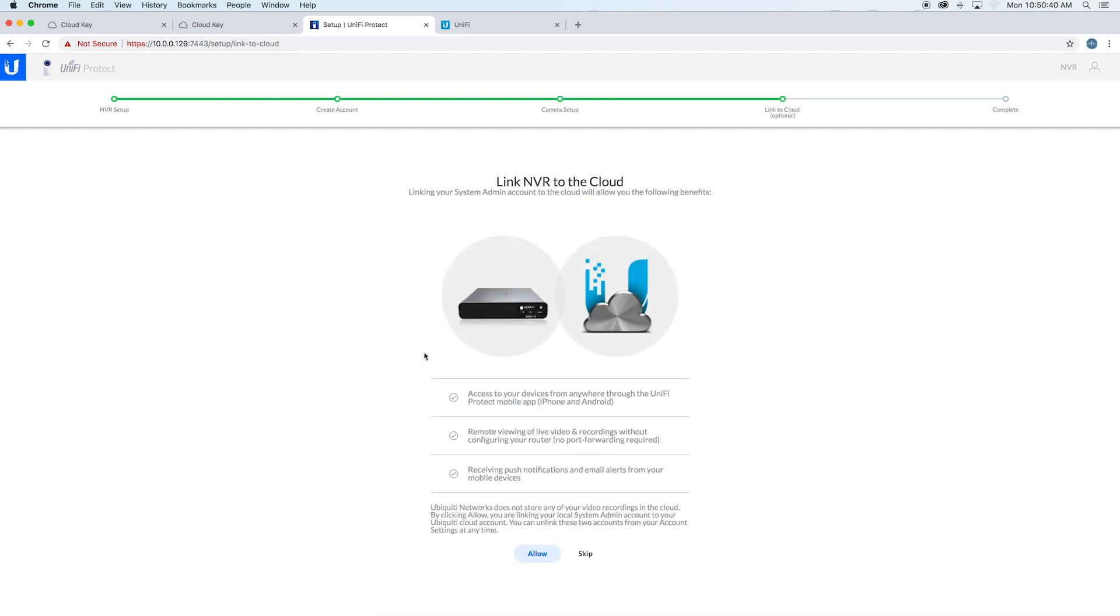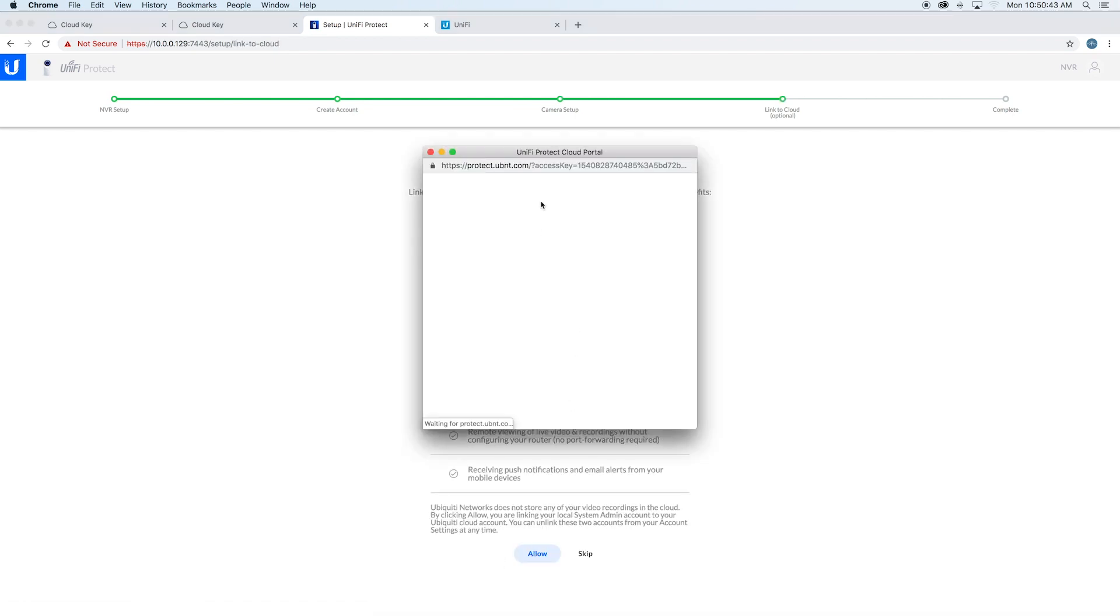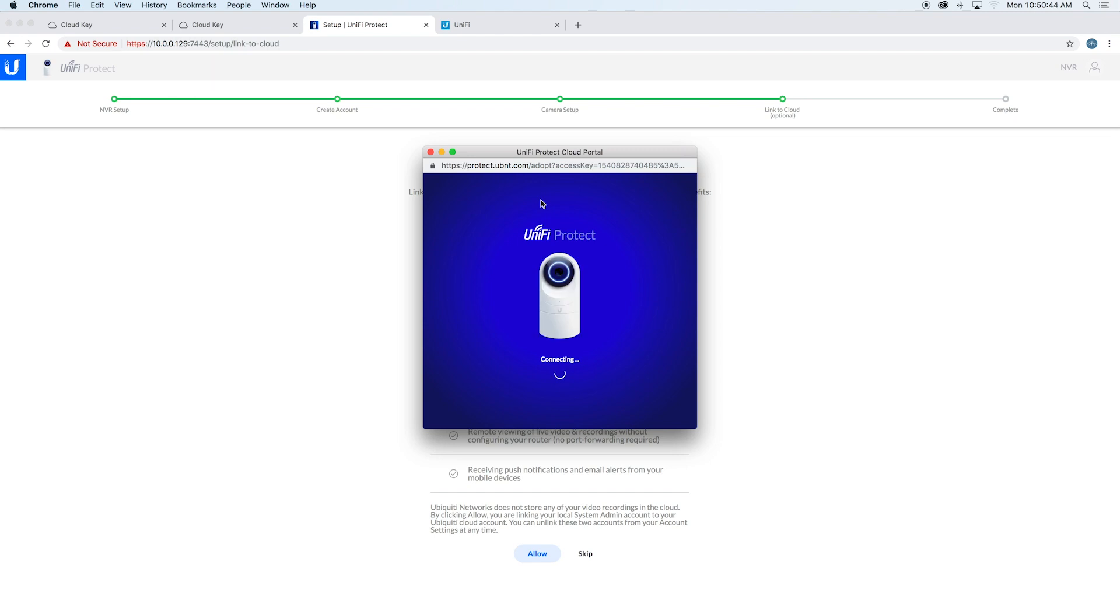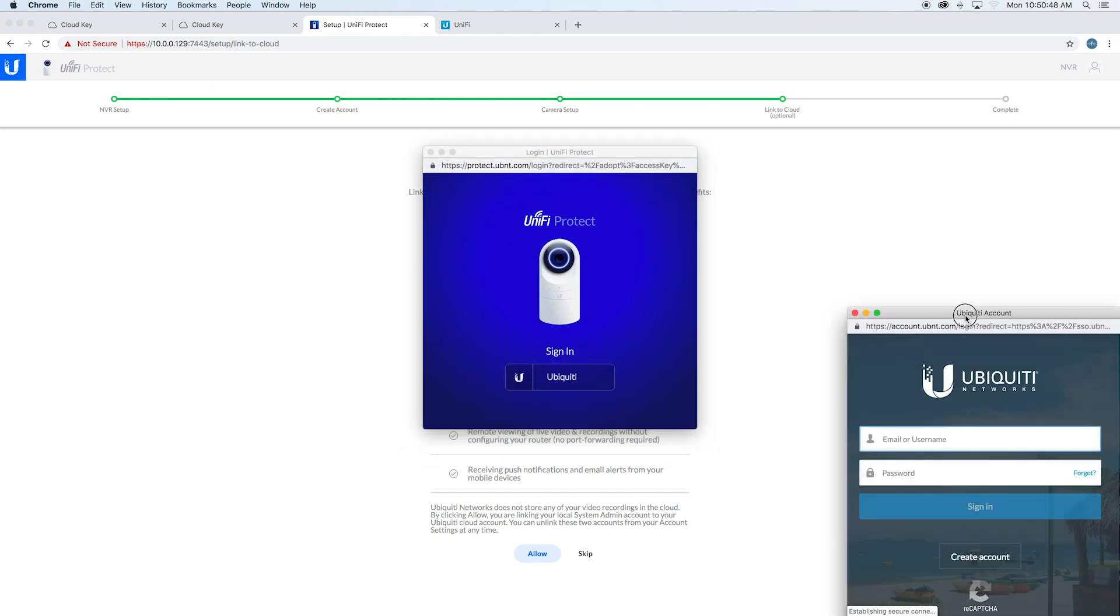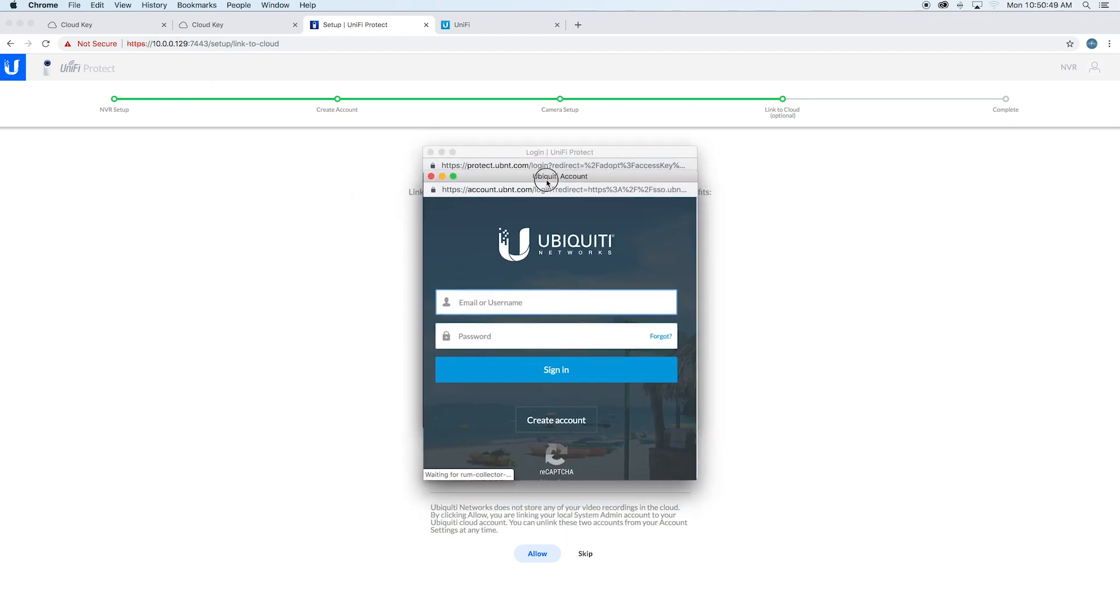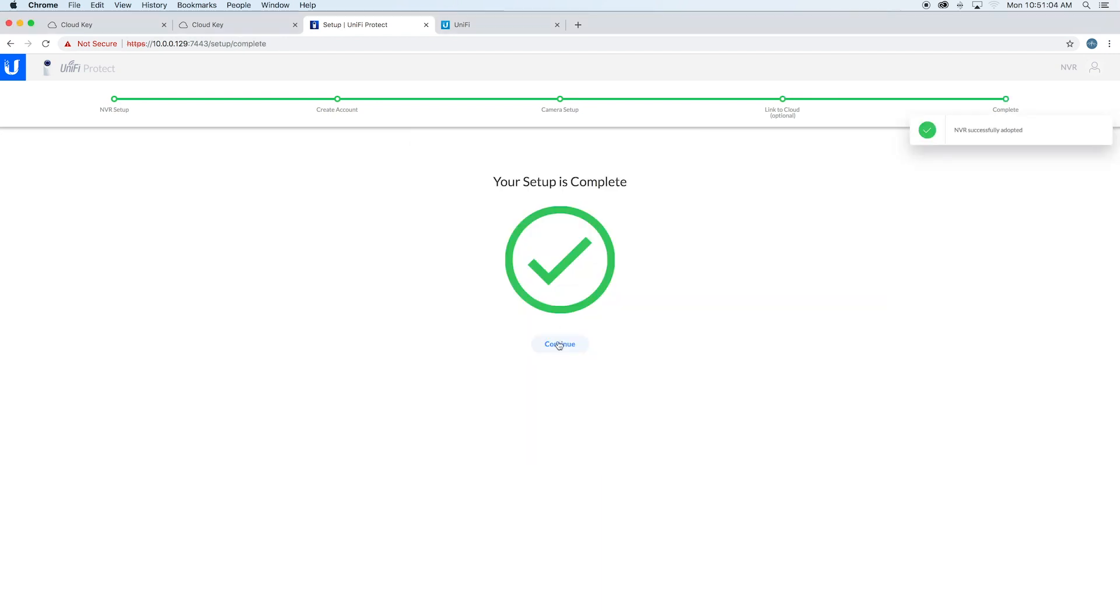It wants to know if we want to skip it or link to the cloud. We'll go ahead and link it. Okay, and it says 'cloud access enabled. Your setup is complete.' Say 'continue.'